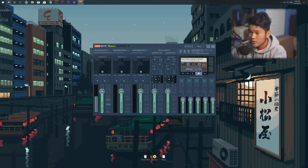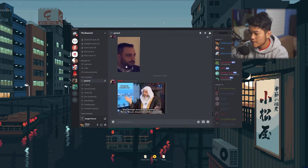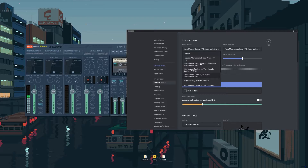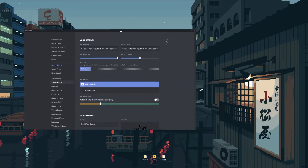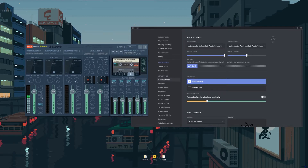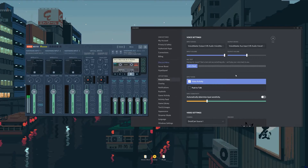Once you get that idea, you can set things up in Discord. On my Discord, the input device is set to VoiceMeeter Output, which is B1 as I showed before. So if I turn on B1, it's going to come up in Discord. If I turn it off, it won't hear me anymore because nothing is coming through.